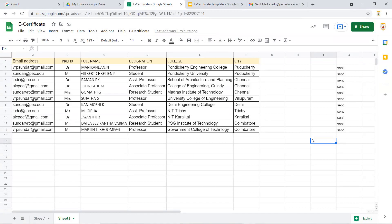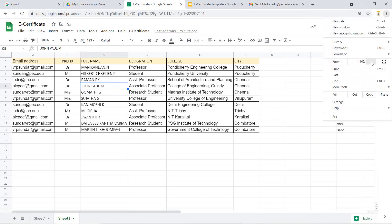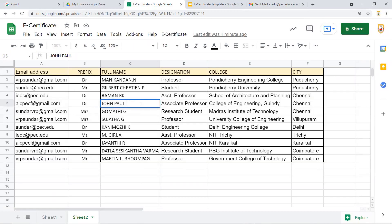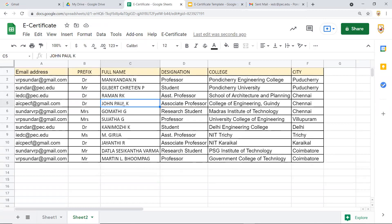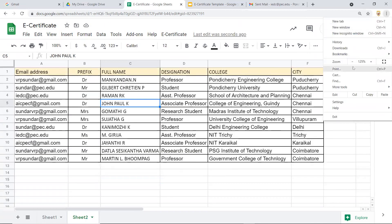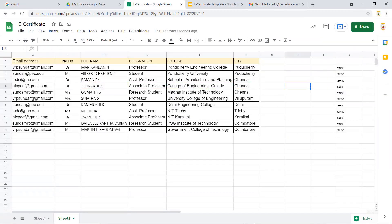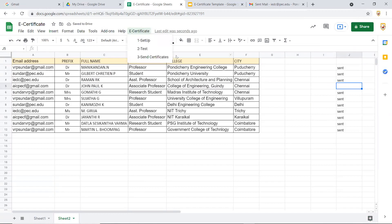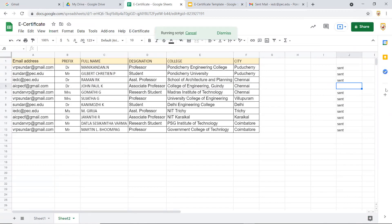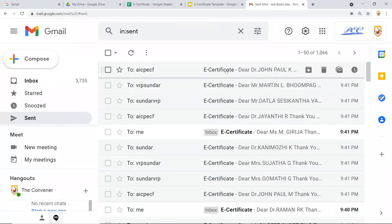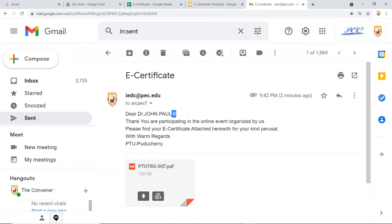Once completed, a status indication appears in the column confirming all certificates are sent. The beauty of this system is you can regenerate a certificate whenever needed. For example, if Mr. John Paul complains his initial was entered incorrectly — say 'M' should be 'K' — you simply go to his send status column, delete the status entry, then click 'Send Certificates' again. Only his certificate will be regenerated and resent; others with existing sent status are skipped.